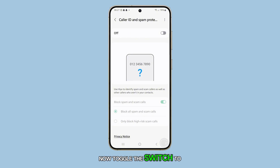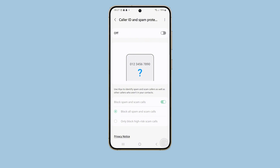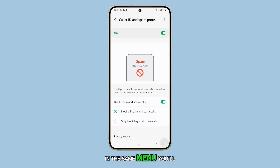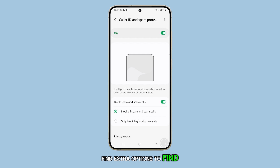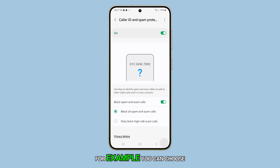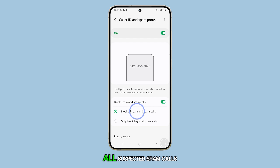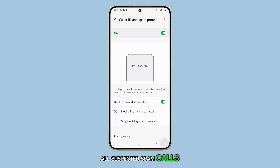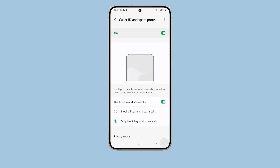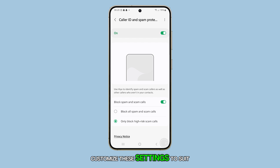Now, toggle the switch to activate the feature. In the same menu, you'll find extra options to fine-tune how your phone handles spam calls. For example, you can choose to automatically block all suspected spam calls or only allow calls from contacts. Customize these settings to suit your preferences.